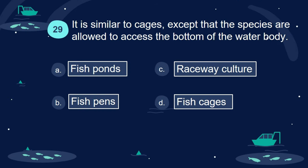Question 29. It is similar to cages, except that the species are allowed to access the bottom of the water body. A. Fish ponds. B. Fish pens. C. Raceway culture. D. Fish cages.